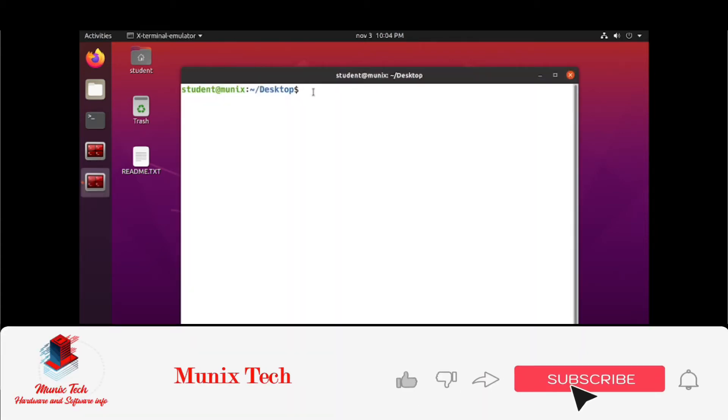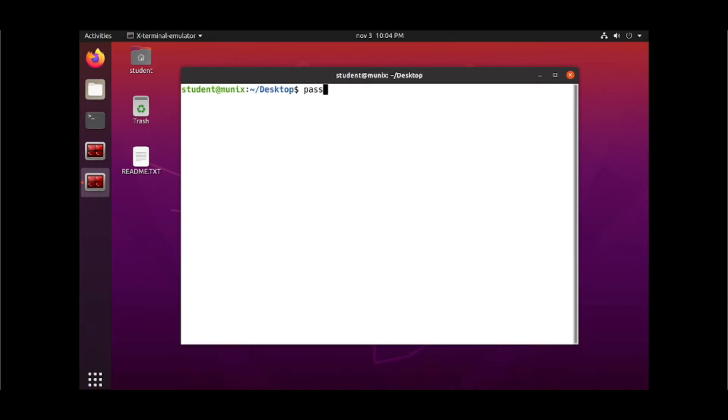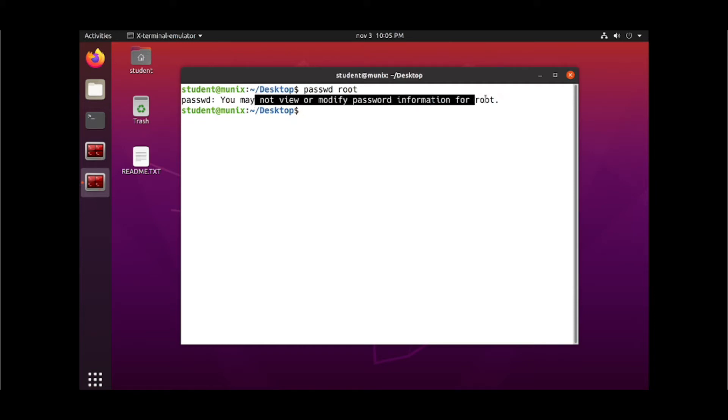Right click on the desktop and open the terminal. If you try to change the password from passwd root command you will get this info: You may not view or modify password information for root.